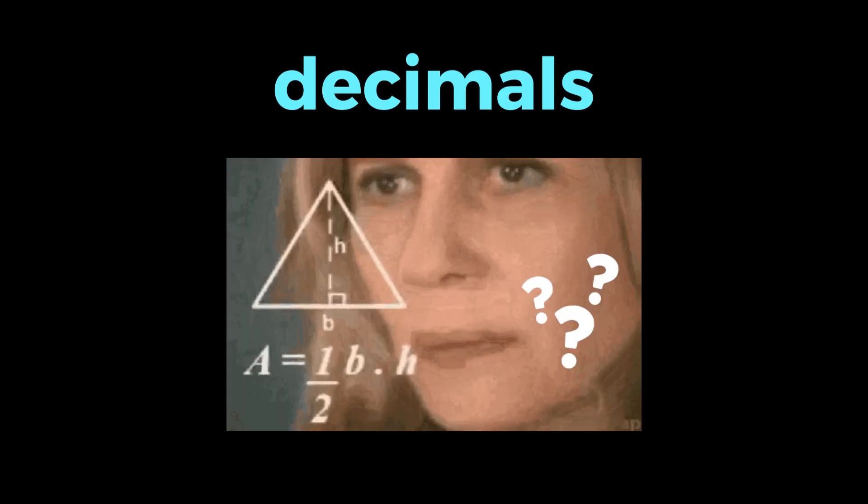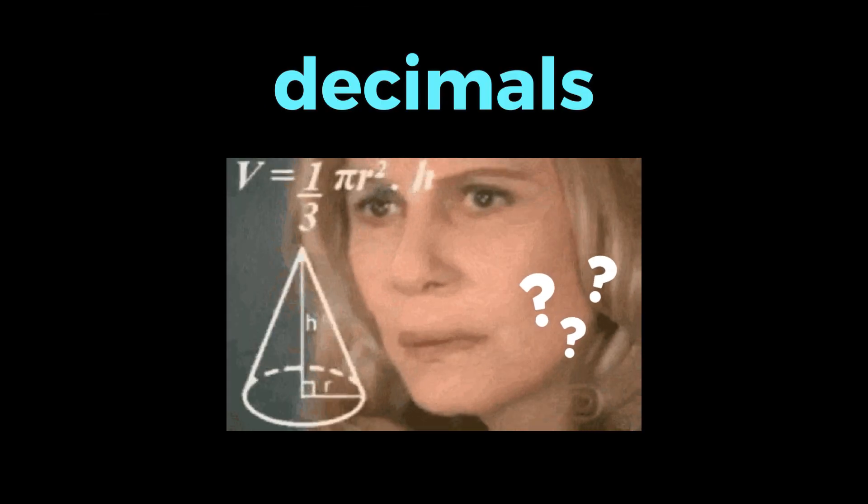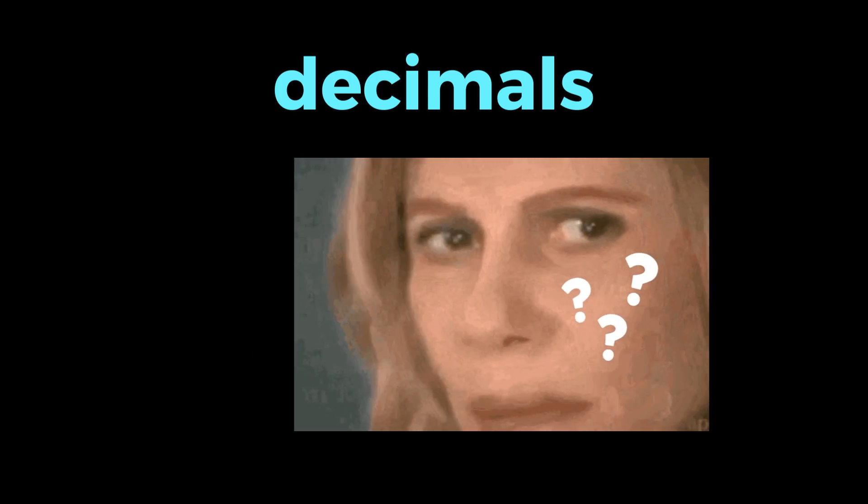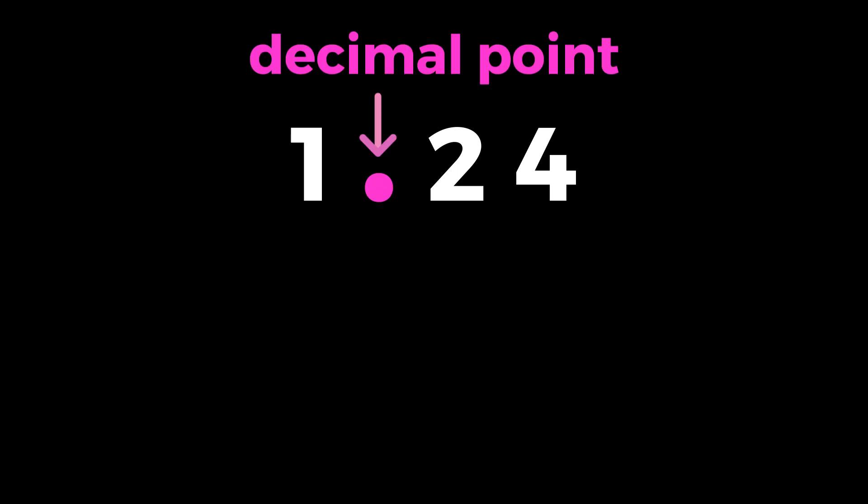Decimals. You've heard the word before, but what is a decimal number? Well, a decimal is really just another way to show a fraction. This little dot right here is a decimal point.